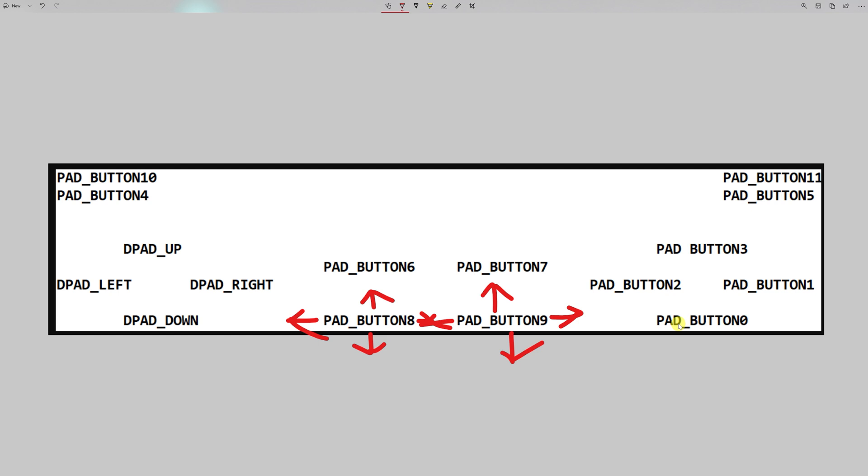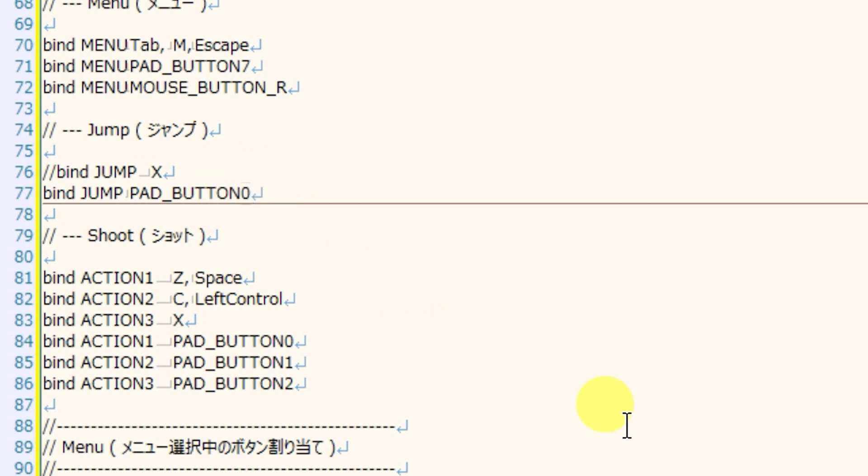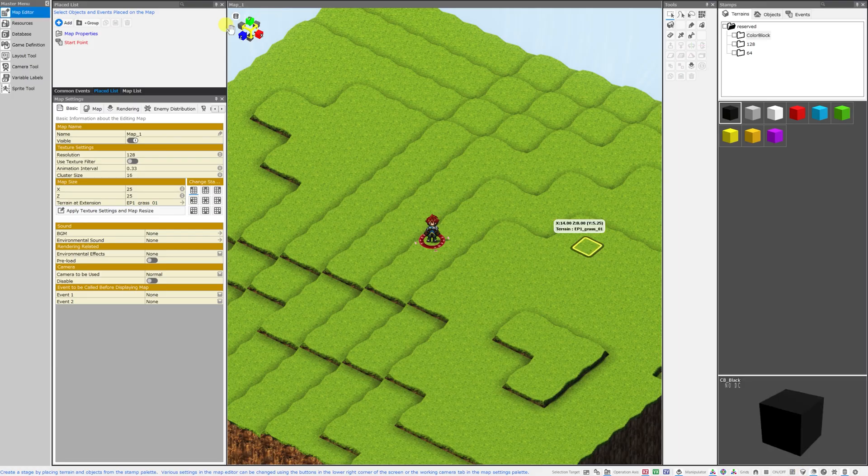On an Xbox controller, this is the A button. On Nintendo, this is B. And on a PlayStation, this is X, but they all have the same position. It's the bottom of the cross pattern of face buttons on your controller. And so we're going to call this pad button 0, because that's how Bakin refers to it. And we'll just replace that 3 with a 0 right here in the editor. And now we could hit apply and OK.